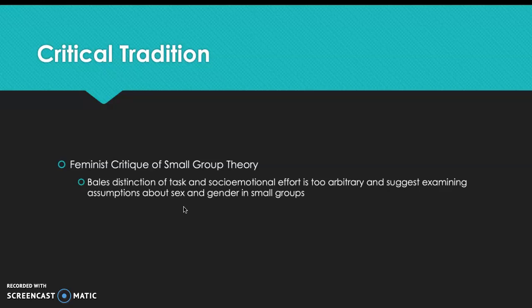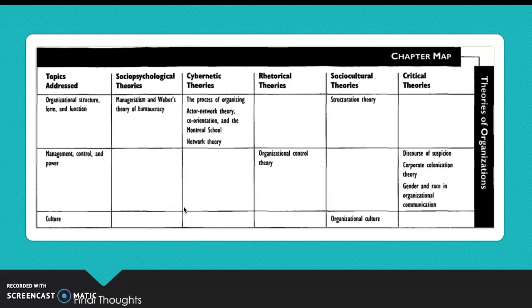The last thing we are focusing on is the critical tradition. Within the critical tradition, we have feminist critique of small group theory. This is by Bales, and Bales' distinction of task and socio-emotional effort is considered too arbitrary. He suggests examining assumptions about sex and gender in small groups.